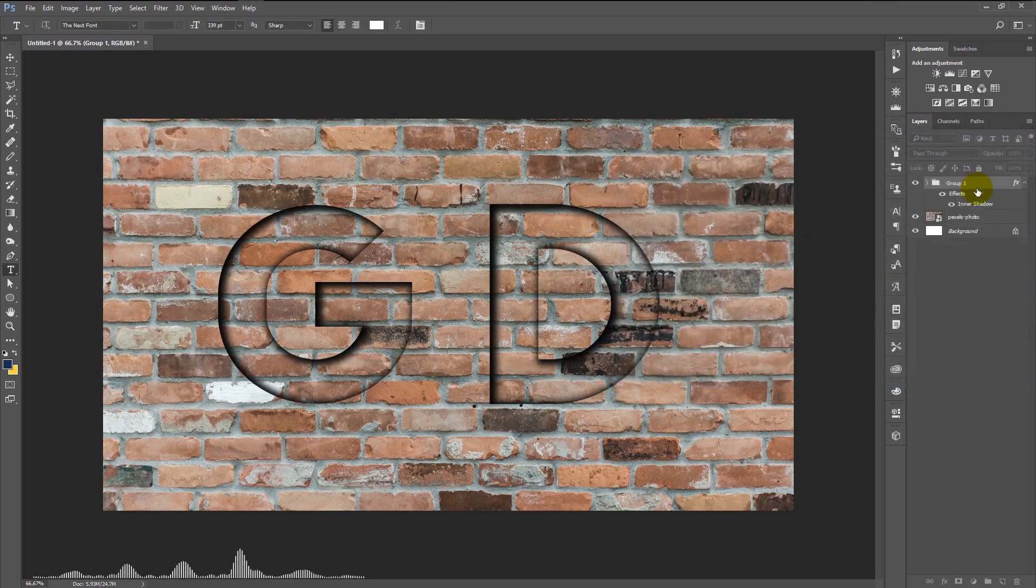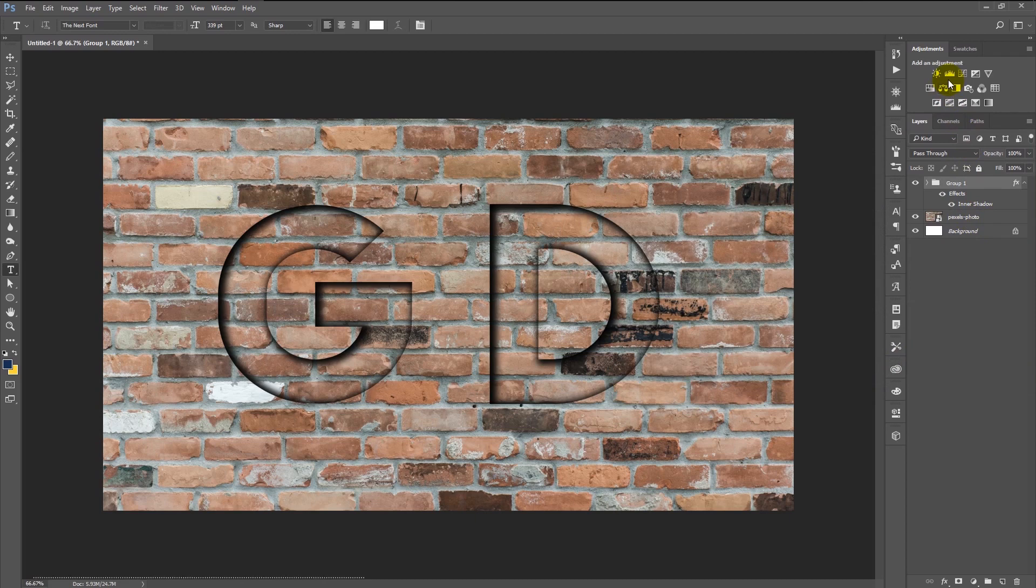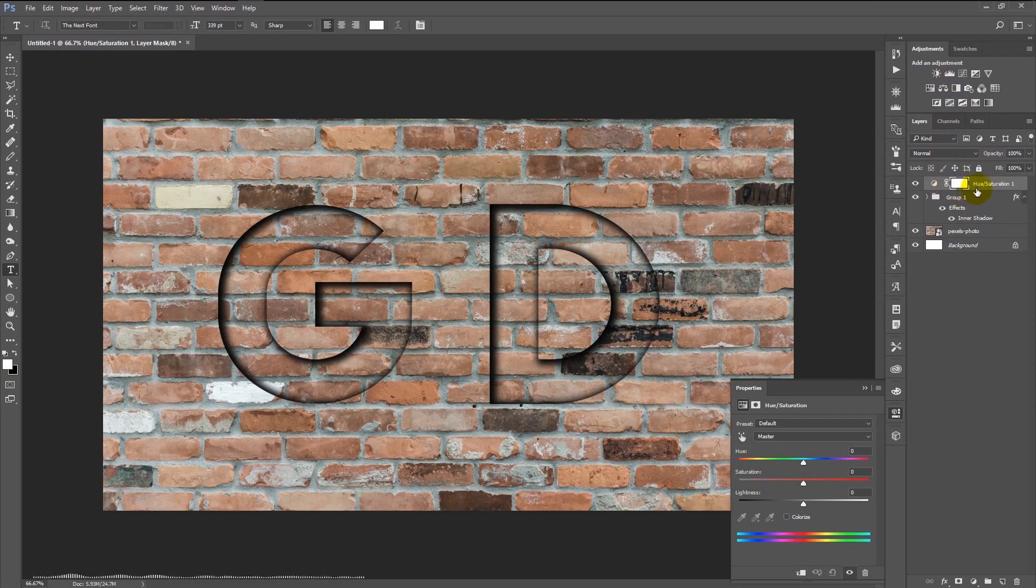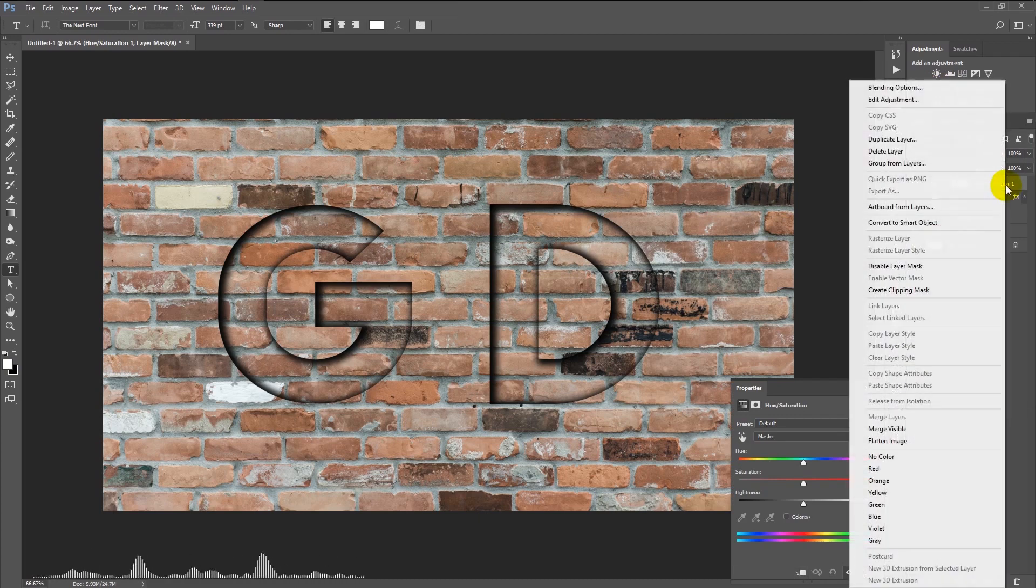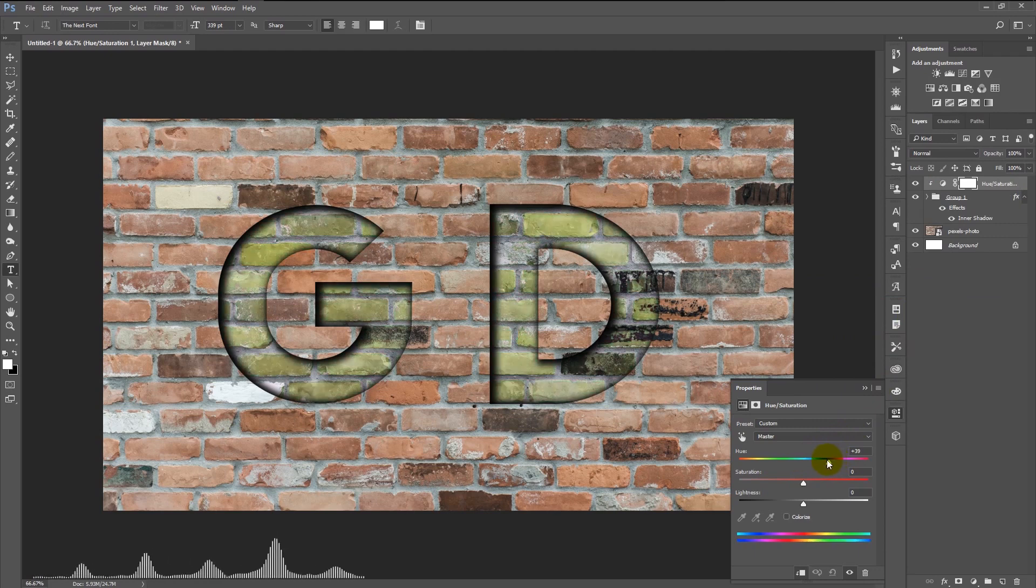As you see, we almost finished our effect. It's just that easy. We shall give it some little dynamic look to it. Go to your adjustment panel and select the hue saturation. Right-click on the hue saturation layer and select create clipping mask. Slide through the hue and see what color looks good for your project.